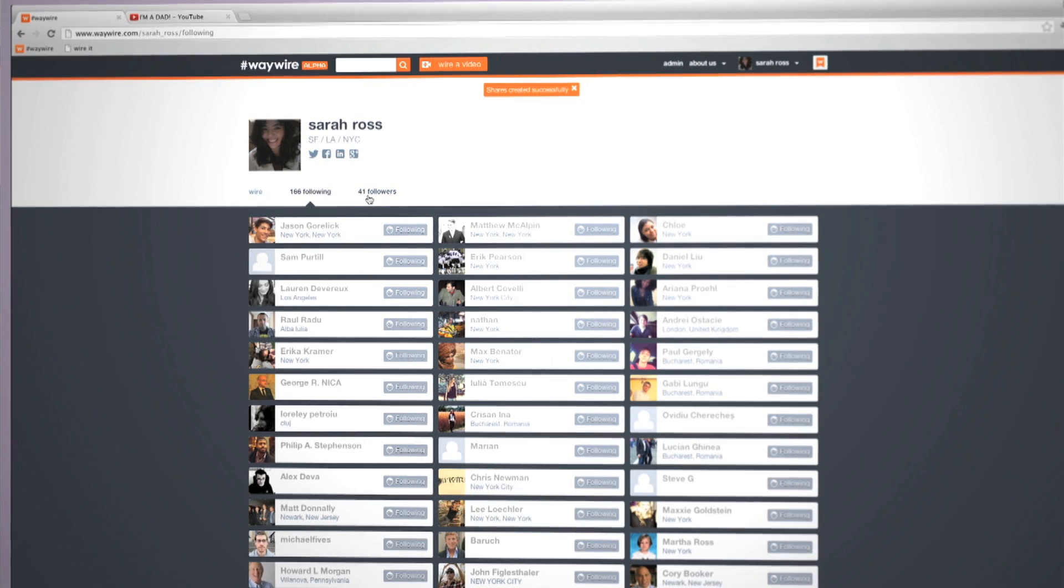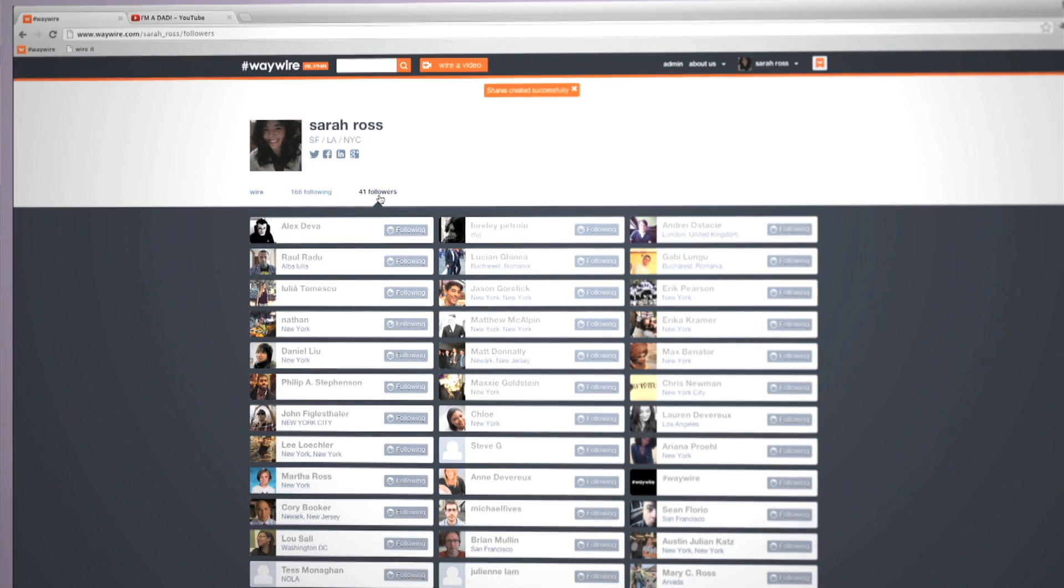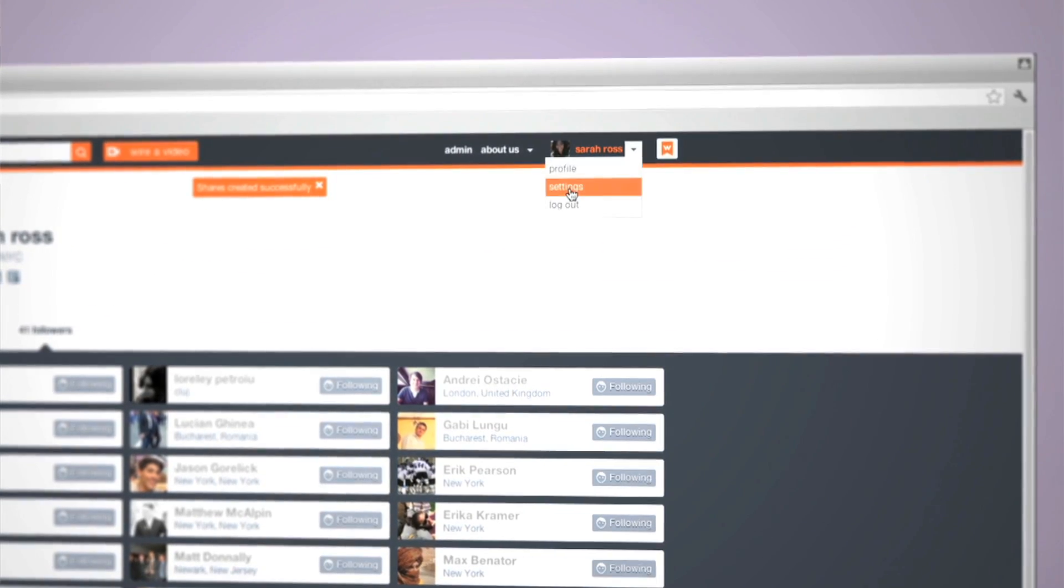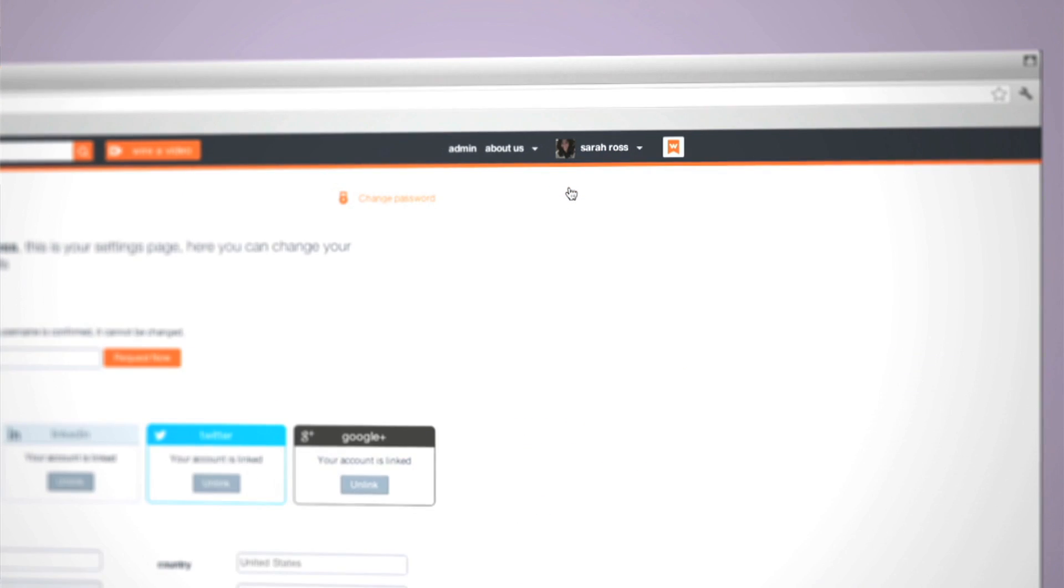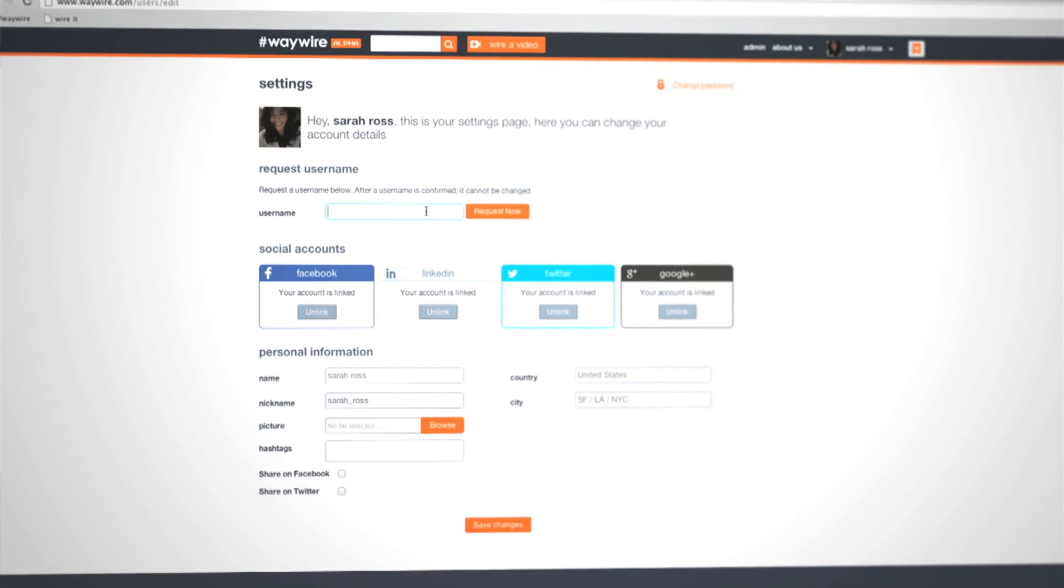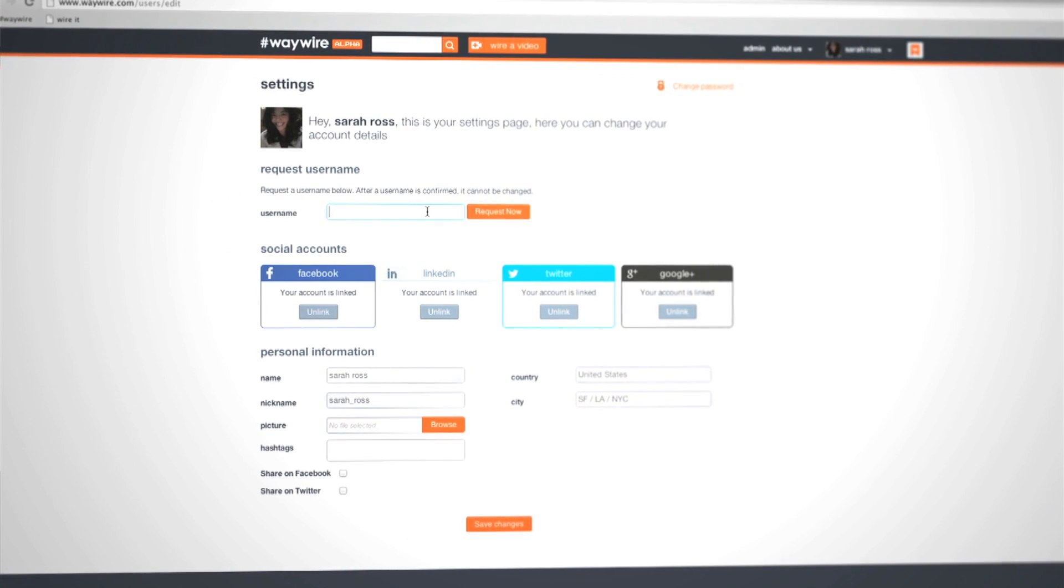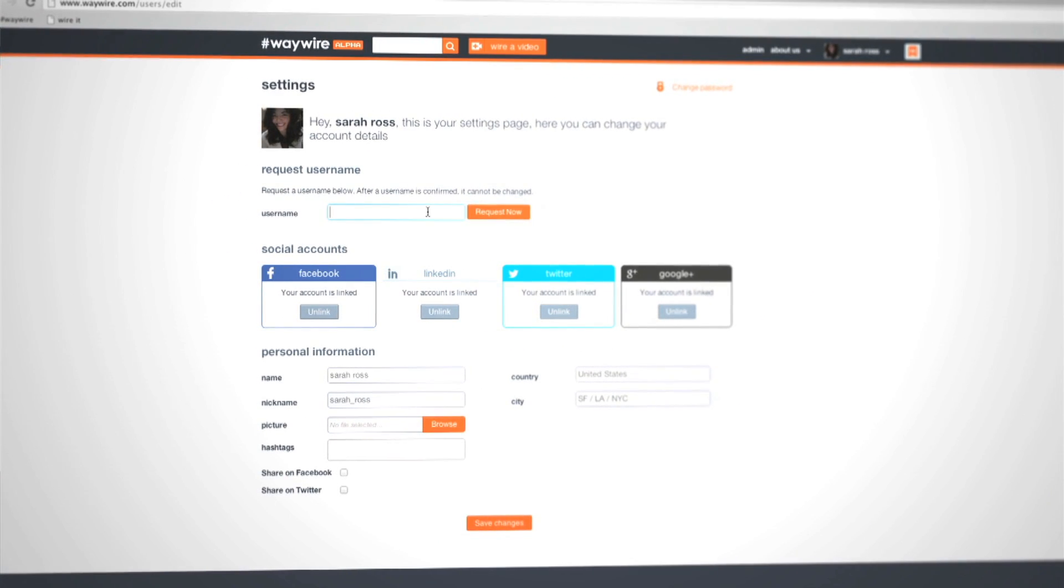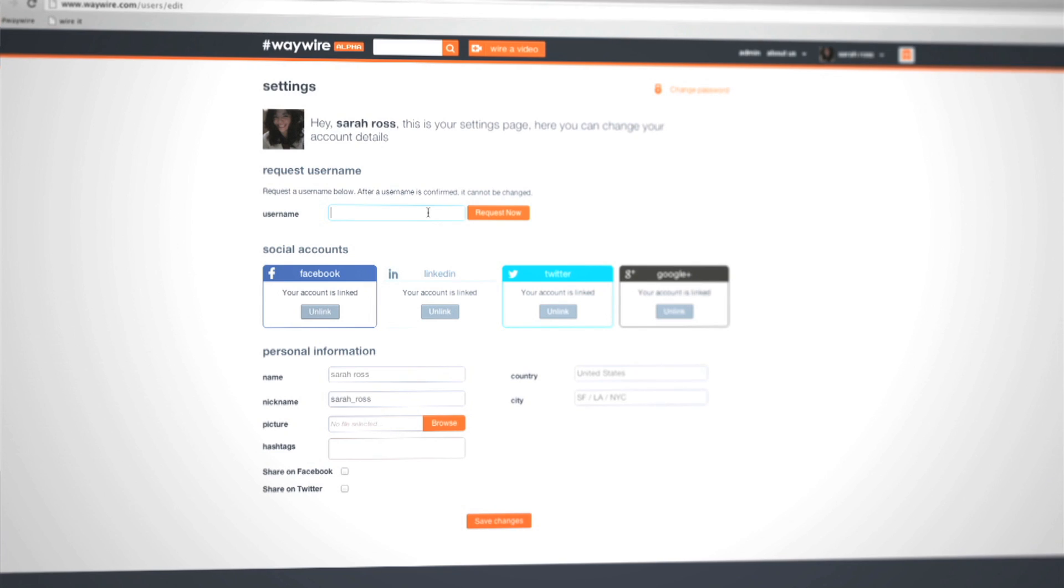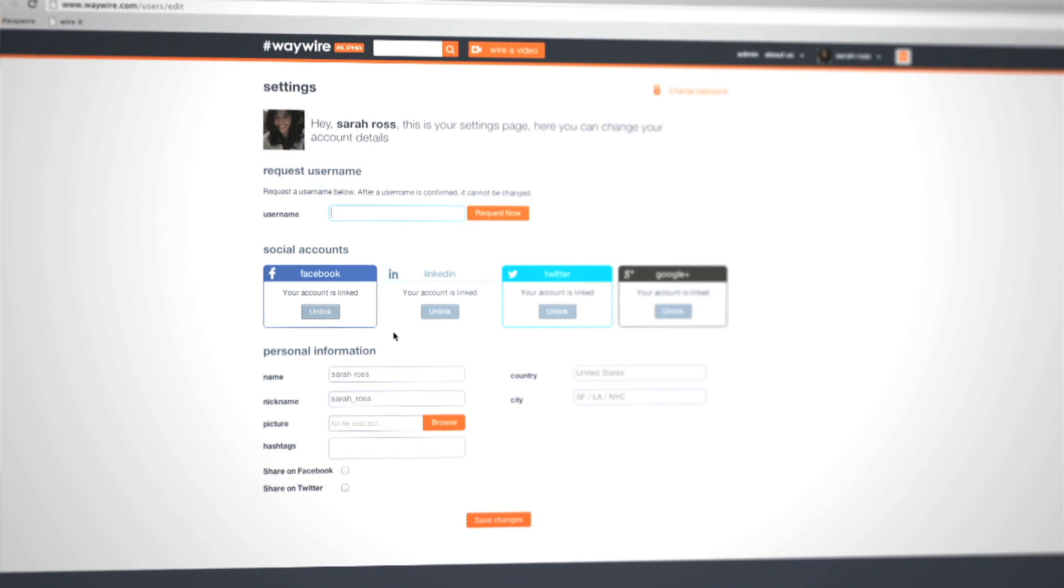Here, you can see who you're following and who's following you. Make sure to personalize your settings, including setting your personal waywire.com URL. Once set, it's both unique and locked, so pick carefully.